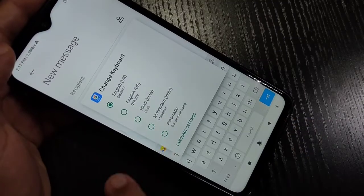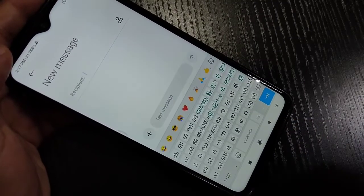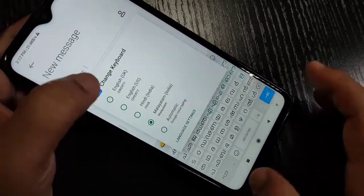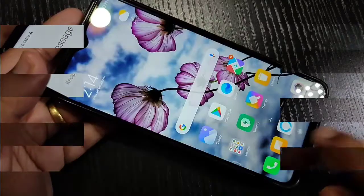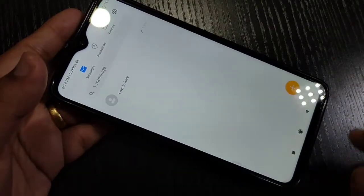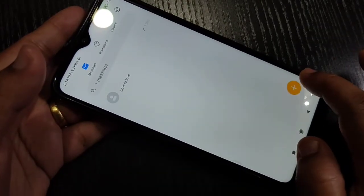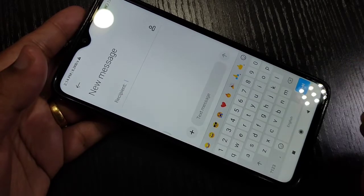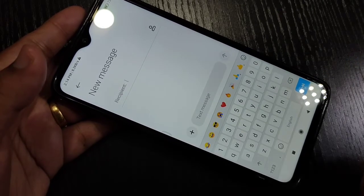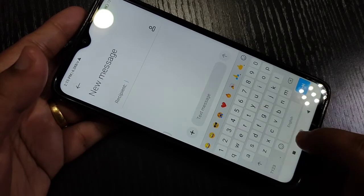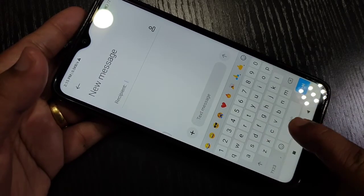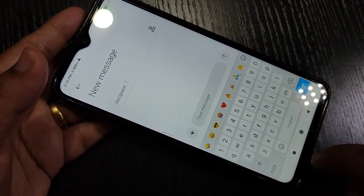Hello friends, welcome to my YouTube channel. Today in this video I am going to show you how to change the keyboard language in this device. First, go to the message application and try to create one message. Here you can see this is the default keyboard language in this device.